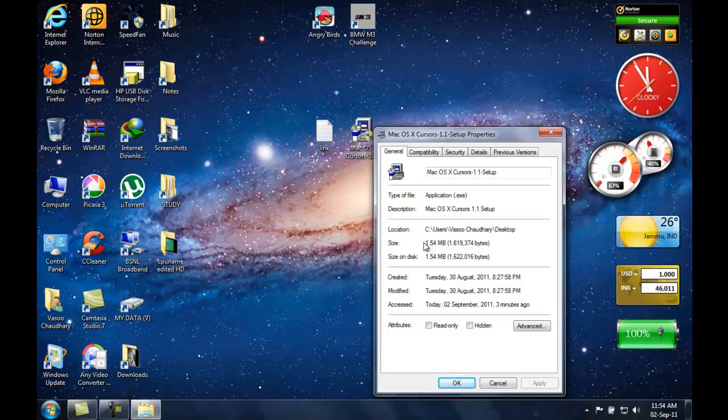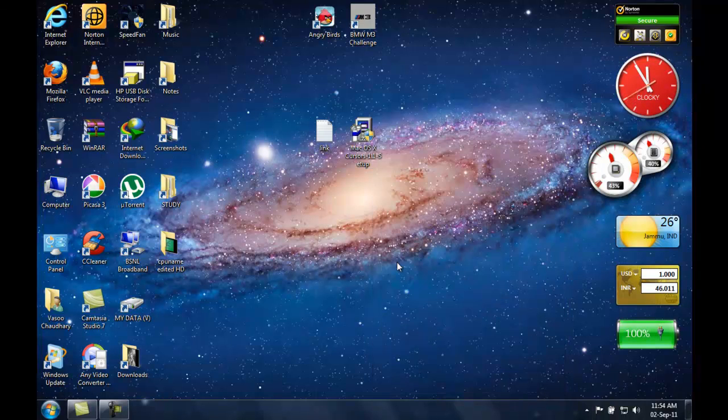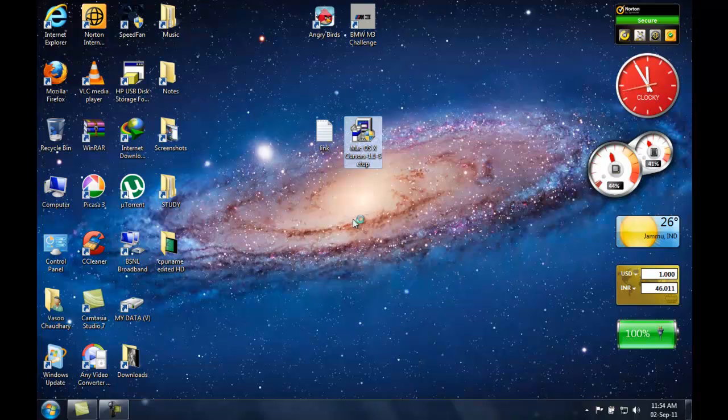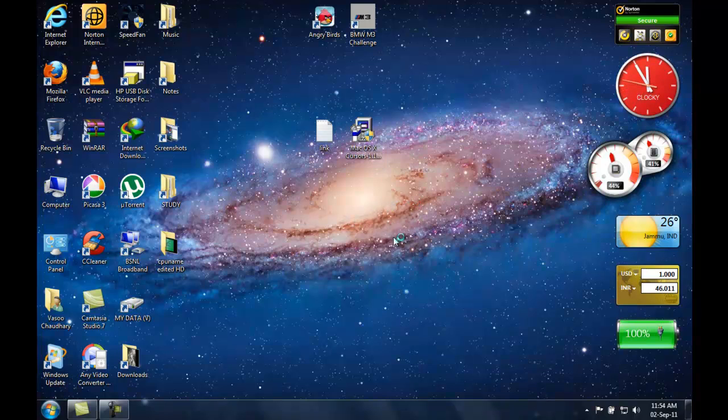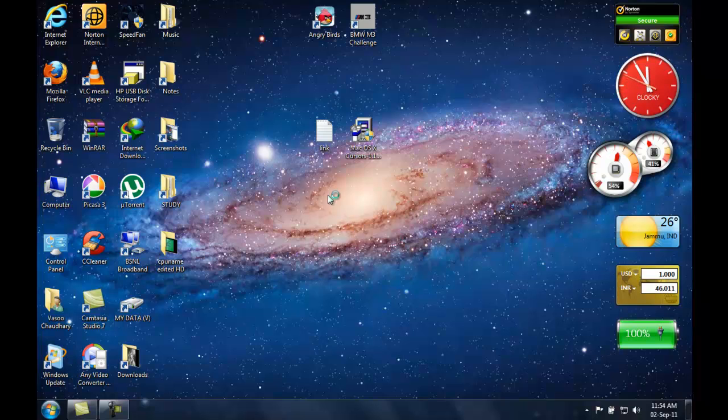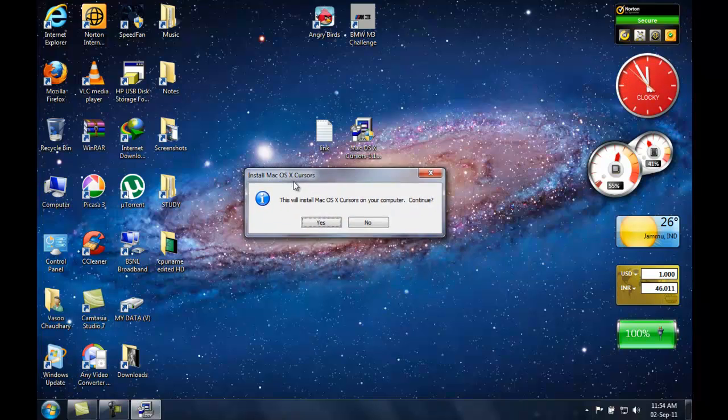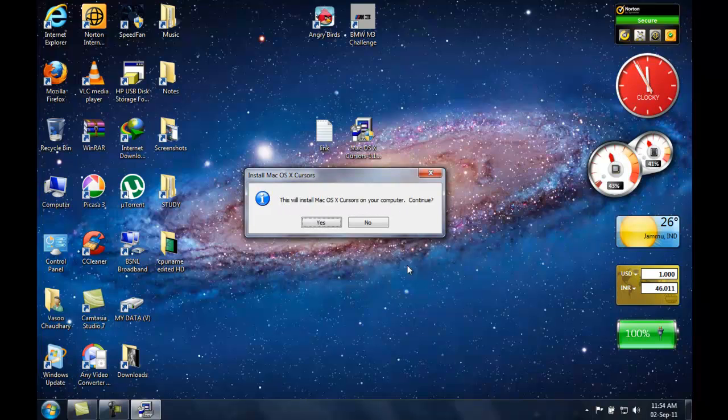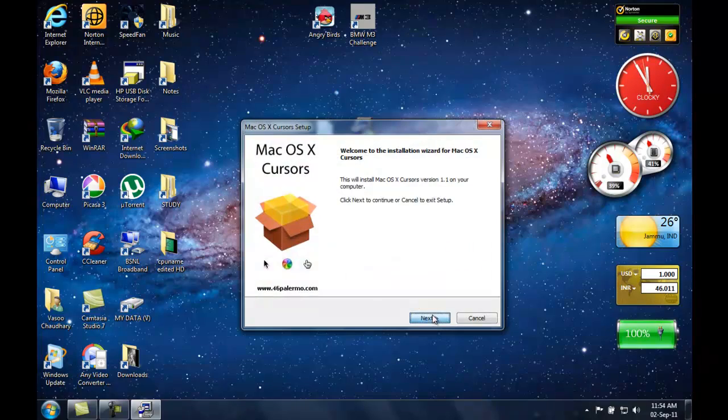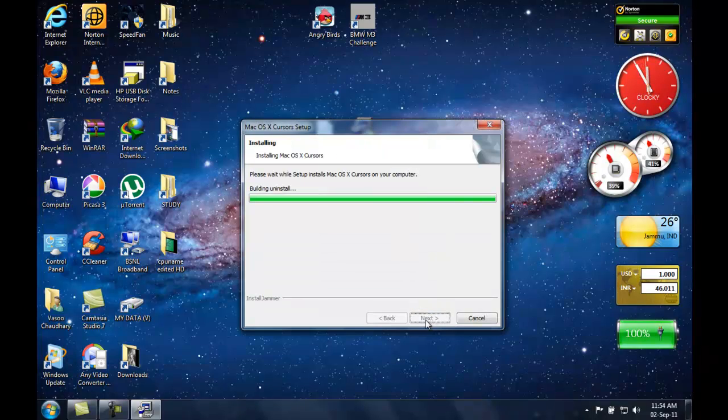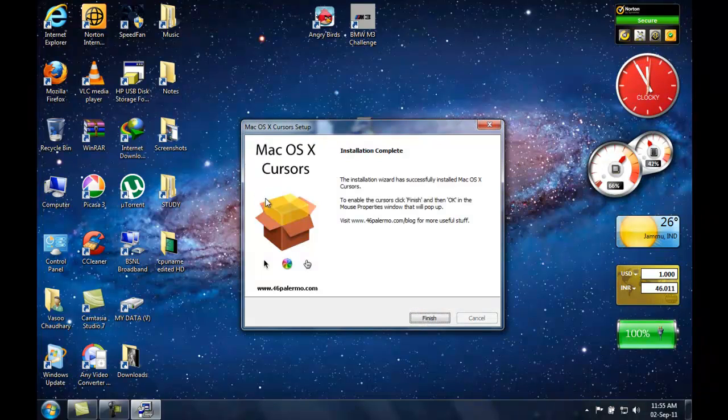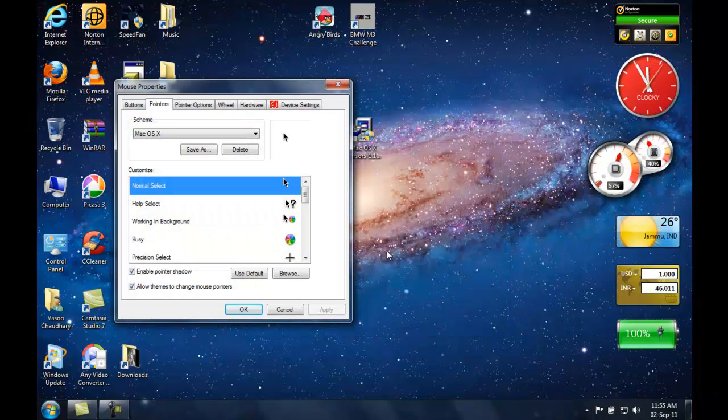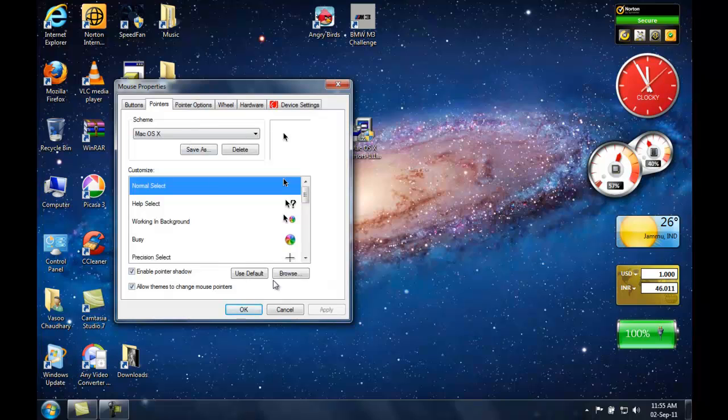It's a 1.54 MB file, really light. Now you're going to run this. A dialog will appear saying 'this will install macOS cursors on your computer, continue.' Hit yes. Installation complete. Now hit the finish button and there it goes.